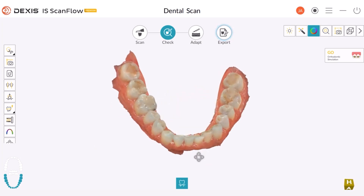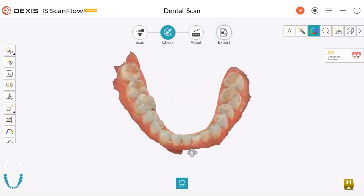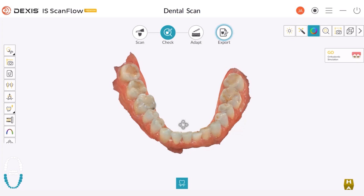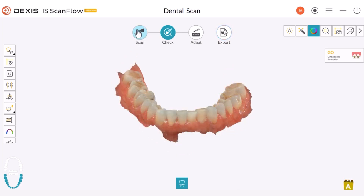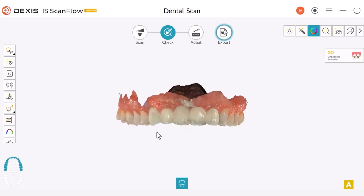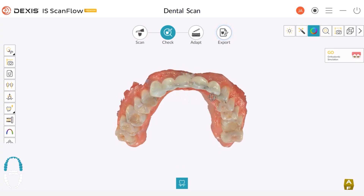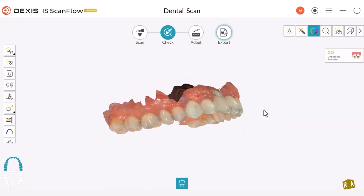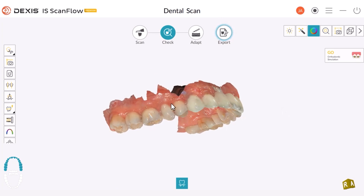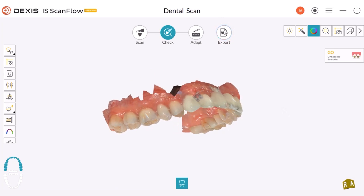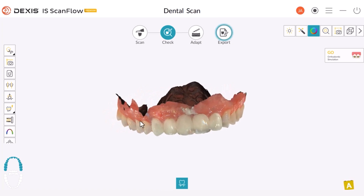This refined scan will help us meet a variety of needs. At this phase, we can return to the scanning process by clicking Scan if necessary. We can also switch our focus to the upper arch. Here I got a little close to the gingival margin, but I did capture some soft tissue around the tooth.